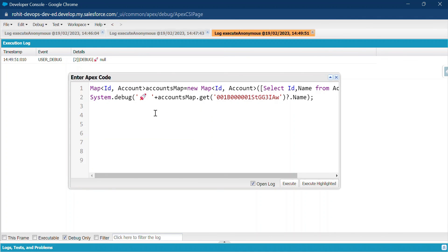This is the way to handle null pointer exceptions using the safe navigation operator in Apex. It's a very handy feature in Salesforce and you can use it anywhere. I hope you liked this video — if so, please like, share, comment, and subscribe to my YouTube channel for more updates. Till then, bye-bye, take care, see ya, thank you for watching.